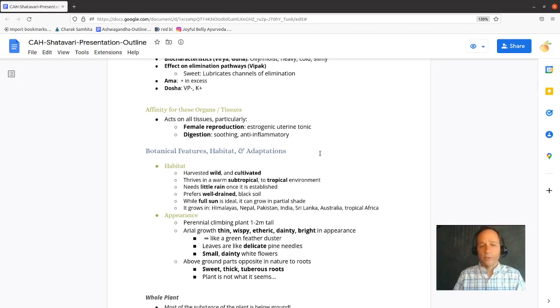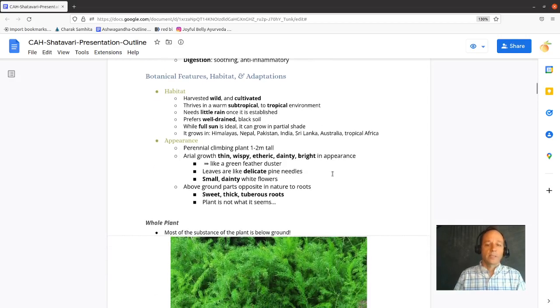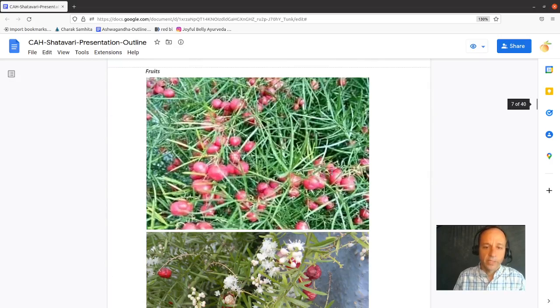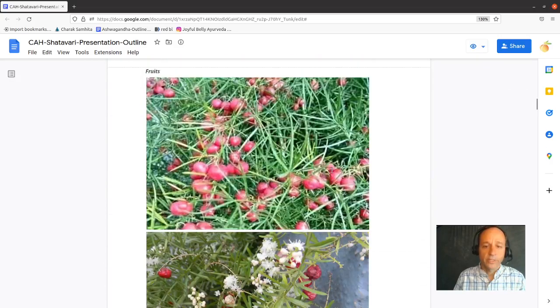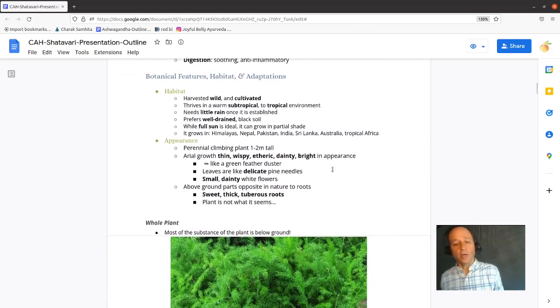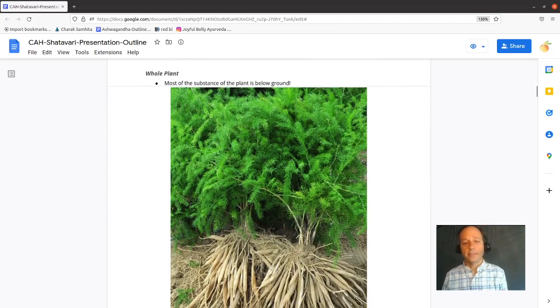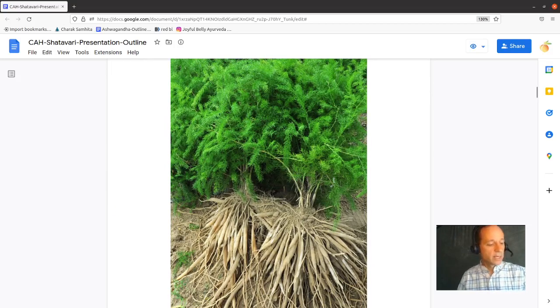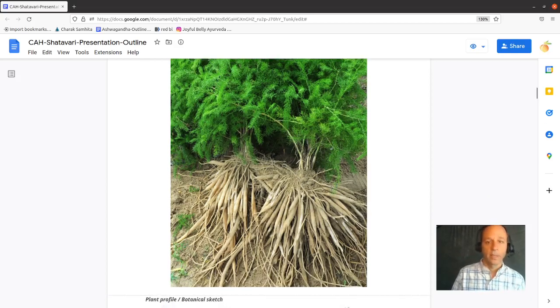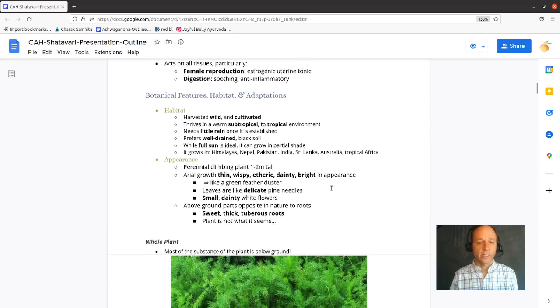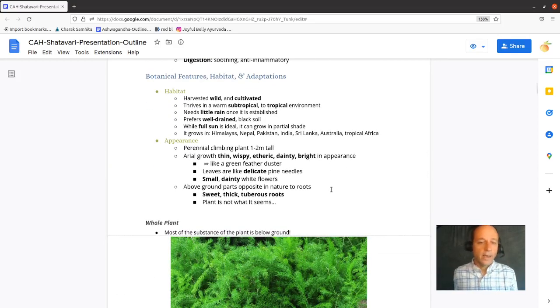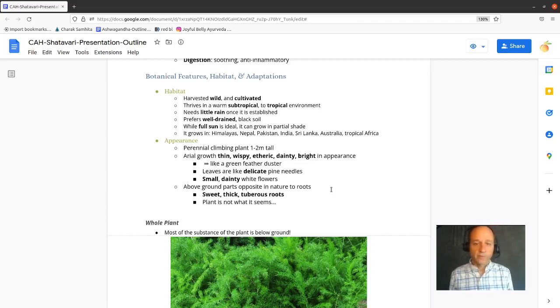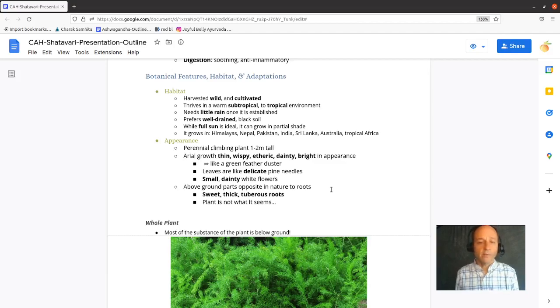Shatavari, like most herbs, act on all tissues, but it has a particular affinity to the female reproductive tract and digestive tract. Let's look at Shatavari, some pictures and photos of it. Really important to look at the photos of an herb. Our instincts are wired to understand plants and their pharmacological effects. And so a critical aspect of learning an herb is looking at it.